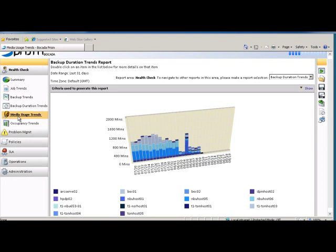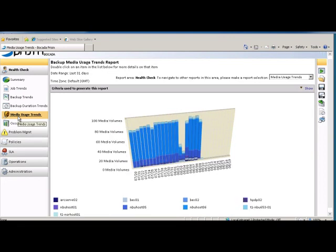Wondering why the need for new tapes is increased? Well, the Media Usage Trends Report shows the number of media volumes used in the backup environment and the servers that are consuming them.